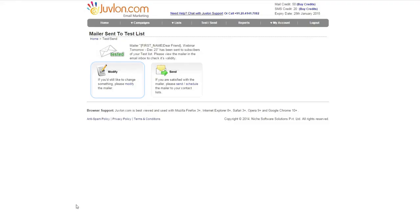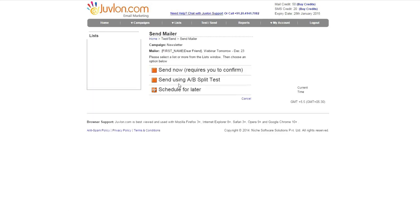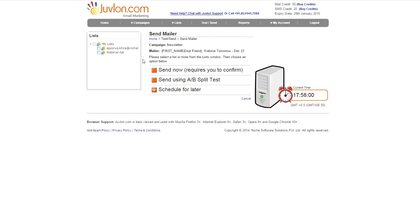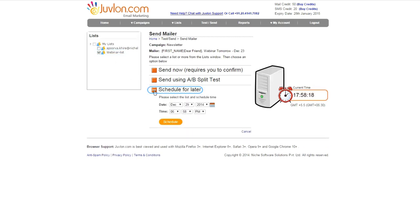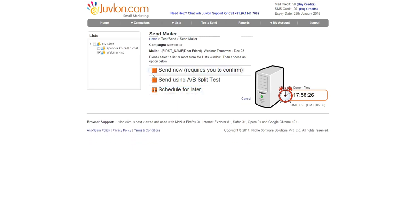If you need to make any changes in the email, click Select Modify and modify the mailer. If it's correct, then click on Send. Select the list and do the final sending.